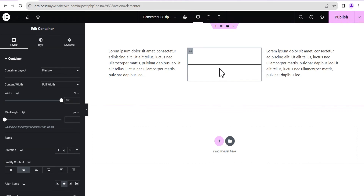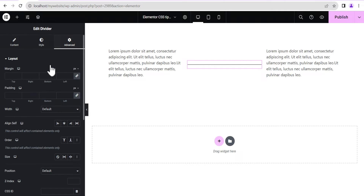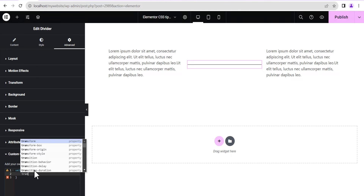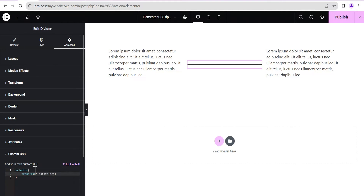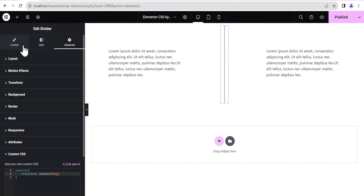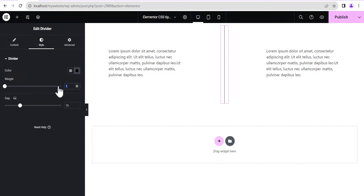On the middle container settings we'll set align items to center and justify content to center. Then we'll edit the divider, head to the advanced settings, and come down to the custom CSS. We'll type this simple line of CSS code: use 'transform' and set 'rotate' to 90 degrees. You can see we now have a vertical divider.